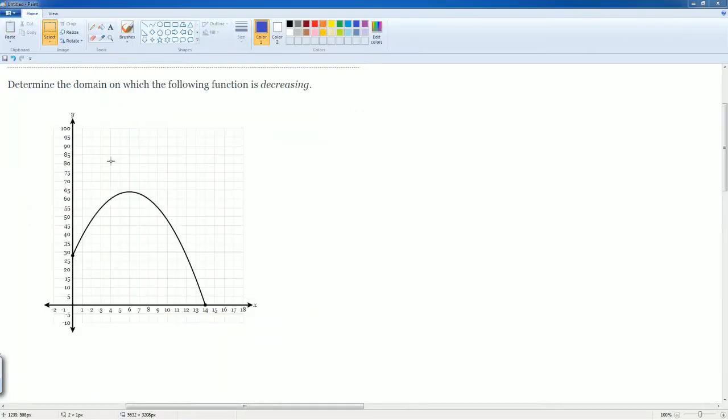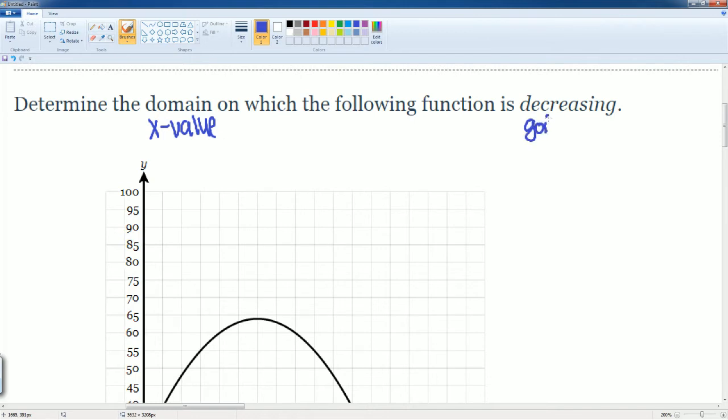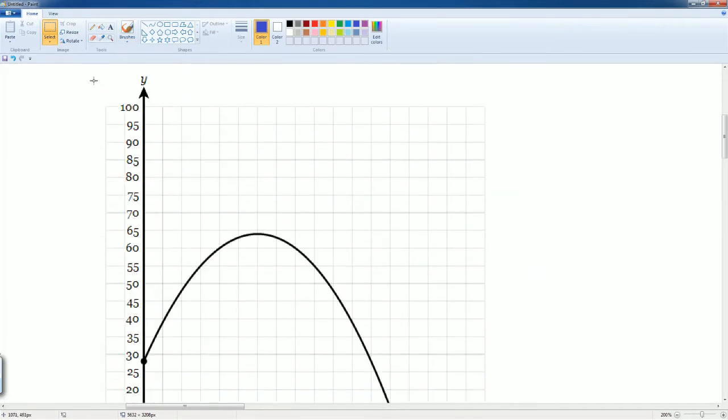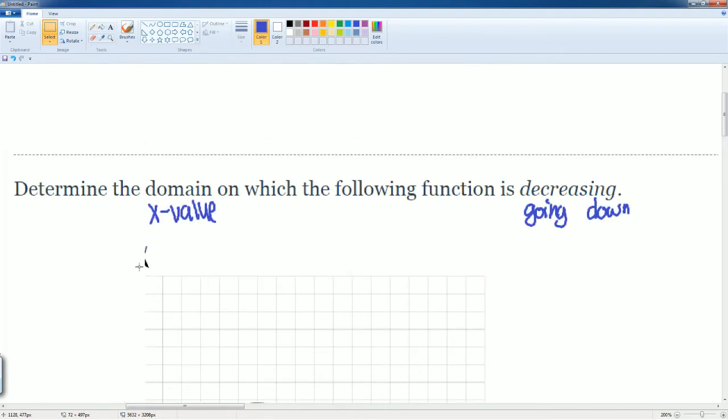Here we have the graph, and we're going to determine where this domain is decreasing. Let's just look at some words here because it might be confusing. The word domain is referred to your x values. Decrease means going down.